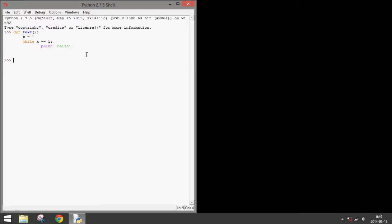To run it, you just press enter twice, then type the name of the program. Text with the empty parameters.